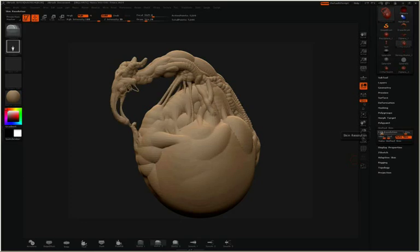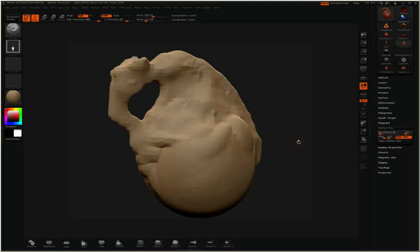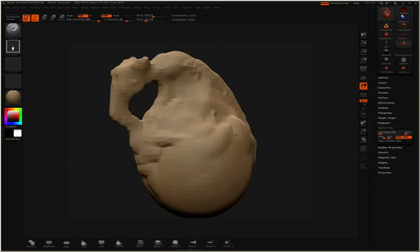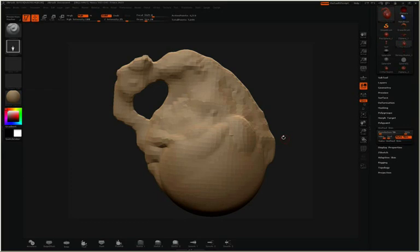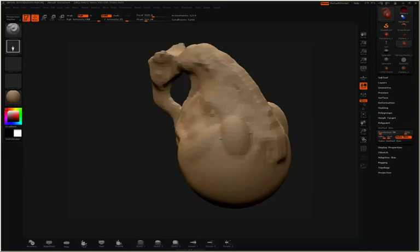I'll press A to go back to my Z-sketch and I can actually turn this down to somewhere around 50 and press A again to preview that. You can see now we have an even lower mesh, which gives us a general approximation of the volume of the Z-spheres sketch we're working with.